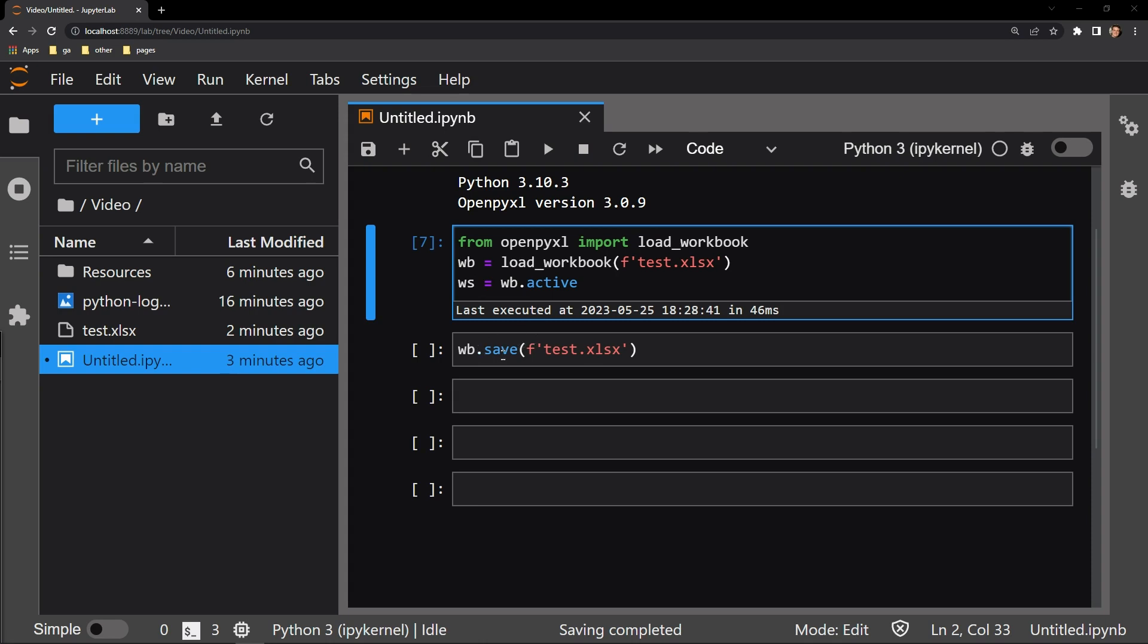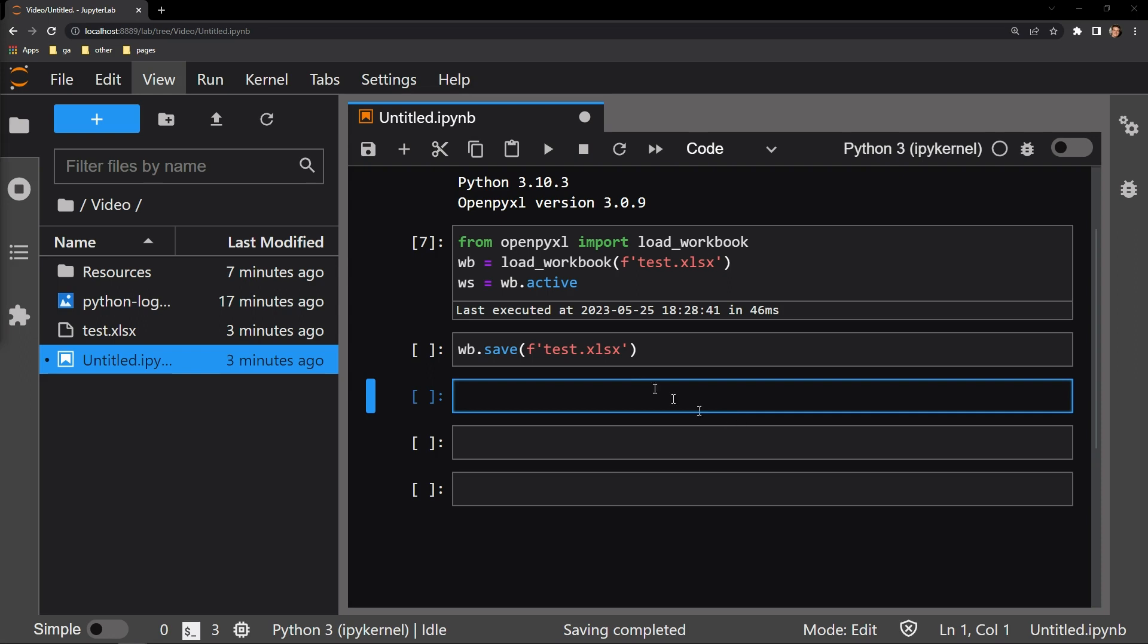Adding images to a worksheet is actually very simple. All that is required is importing the image object from the drawings.image module of OpenPixel. Let me bring over the code where I do just that. I am explicitly calling the image object here.